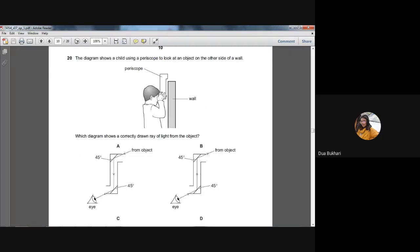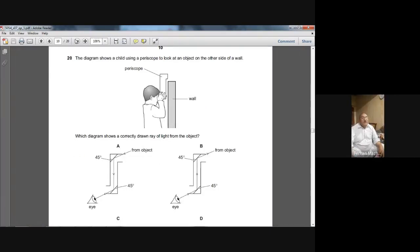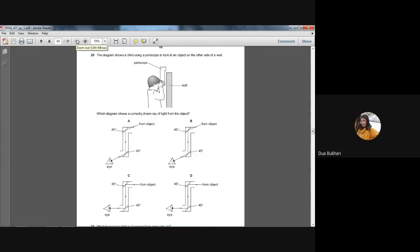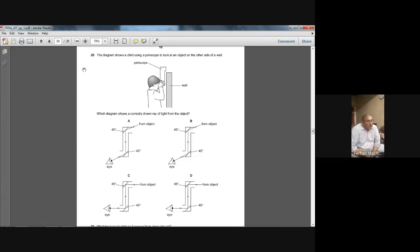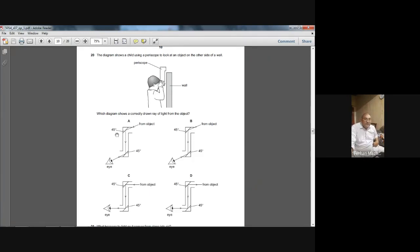We made two questions in the 2006 paper. We are working only on the topic of light. The diagram shows a child using a periscope to look at an object on the other side of a board. The diagram shows a correctly drawn ray of light from the object. If you have studied your textbook, a periscope uses plain mirrors, and sometimes prisms.